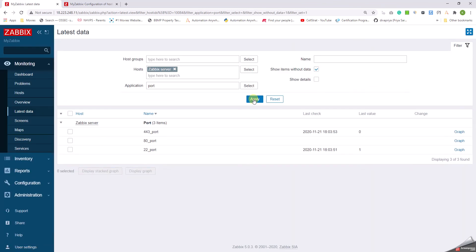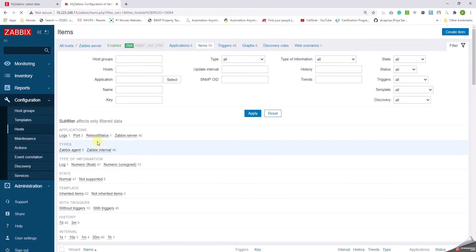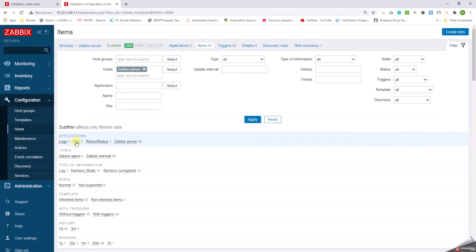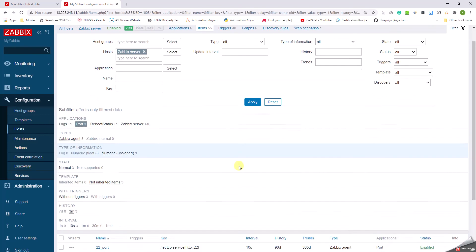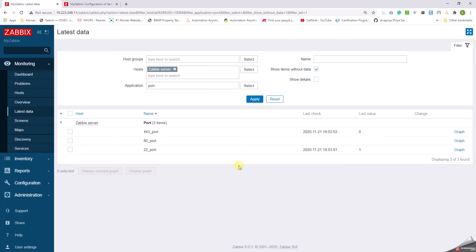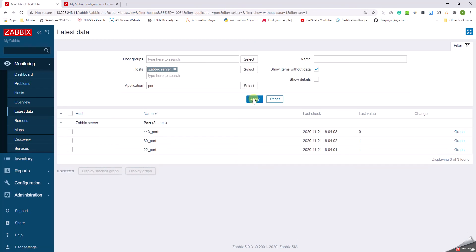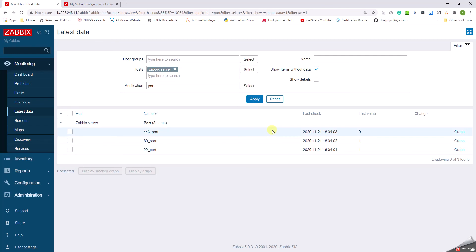Okay, so this is how basically we can monitor the ports on Zabbix. It's as simple as that. Yeah great, we have got the value for port 80 as well. So we can see the port 80 and port 22 are running, whereas port 443 is not running. So obviously it is showing as 0, which means it is not running.